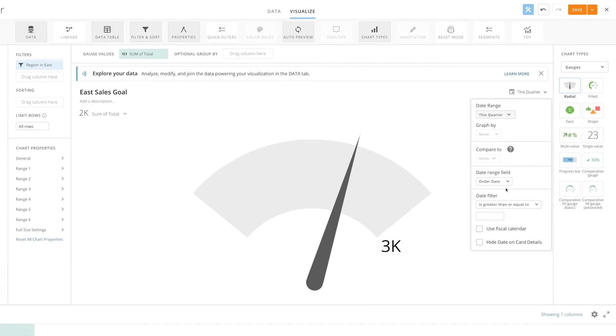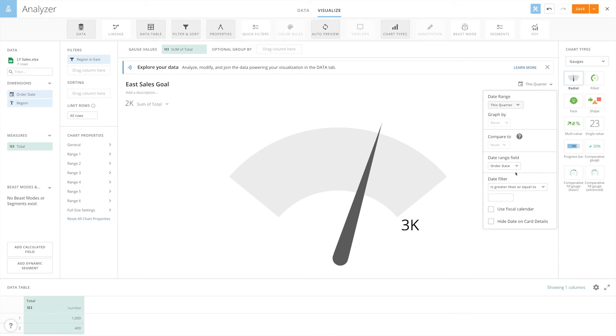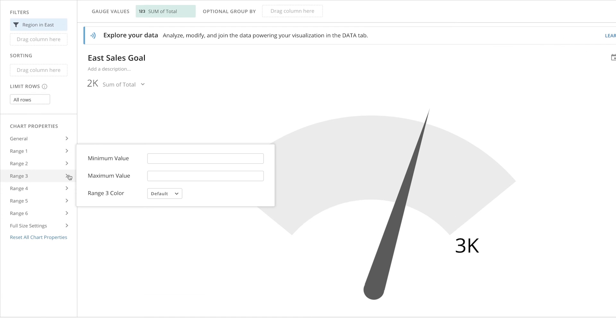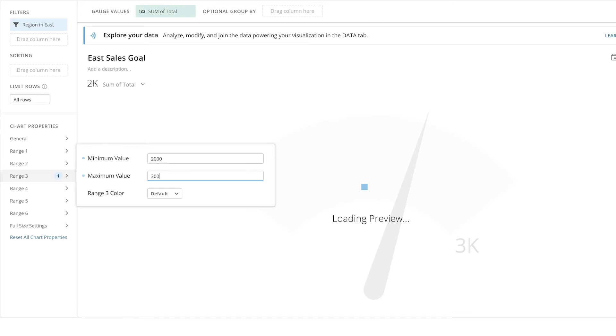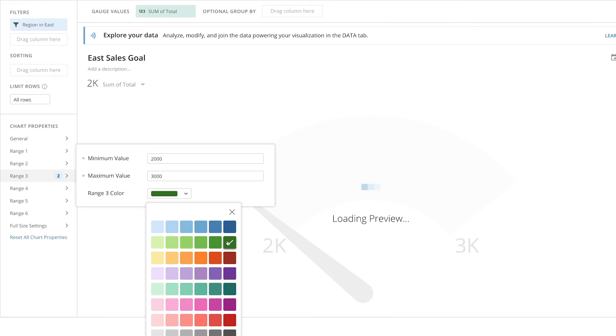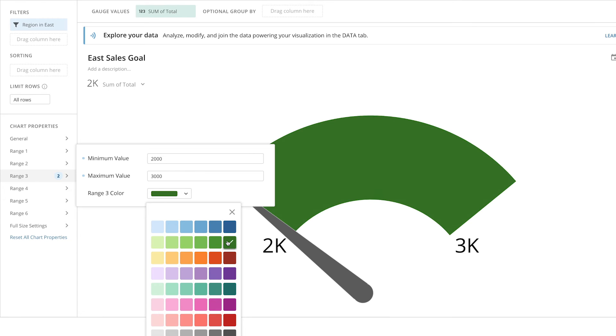Now we'll want to set our ranges within the gauge to show how close we are to achieving our goal. We have a goal of revenue of at least $2,000, so we'll select Range 3 and set our minimum value at $2,000, and our maximum value at $3,000. And because hitting these numbers means that we'll reach our goal, we'll set the color range to green.